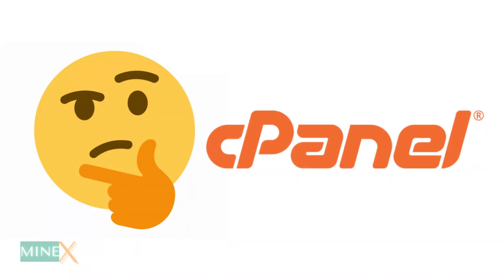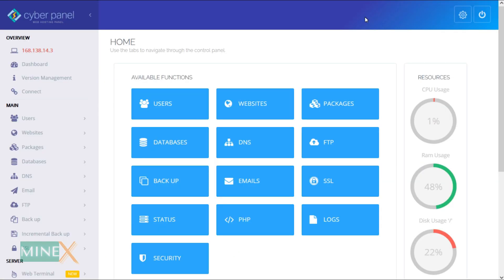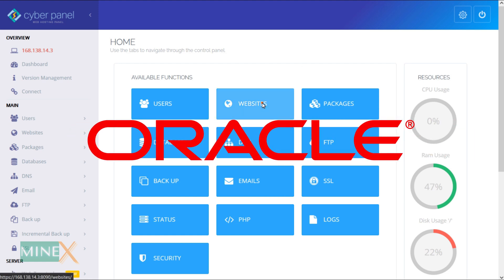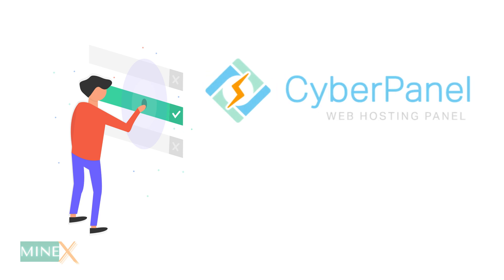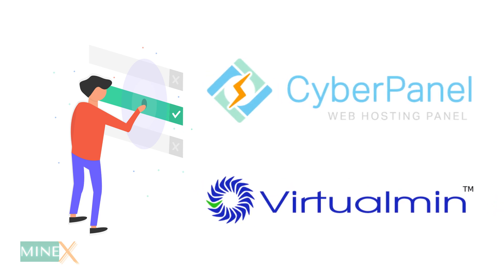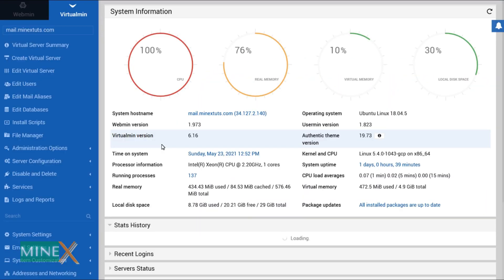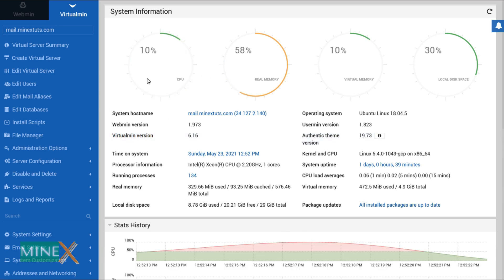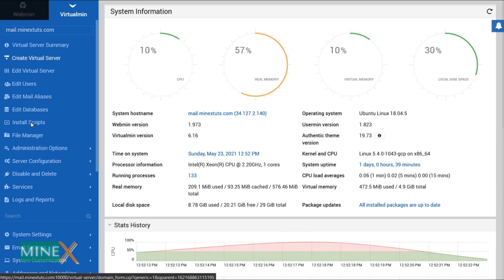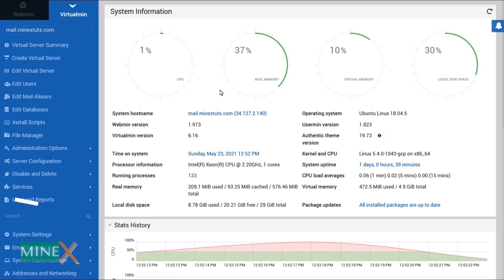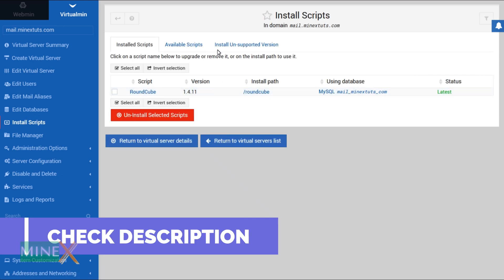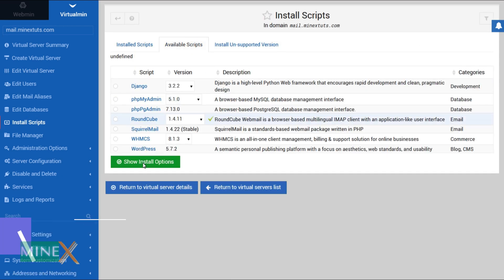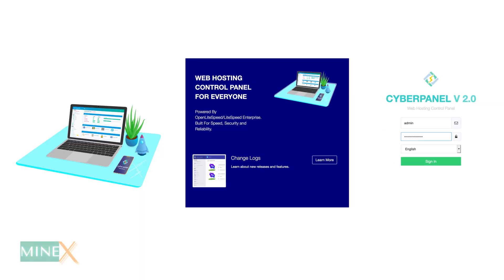Are you looking for the best free alternative to cPanel? In this tutorial, you will learn how to install CyberPanel, a free cPanel alternative, on an Oracle Cloud free VM instance. CyberPanel is much better than VirtualMin, which is another free alternative to cPanel. The big problems with VirtualMin are complexity, being hard to use, and having no updated technology. If you're interested in learning about VirtualMin, check our previous videos — links are in the description.